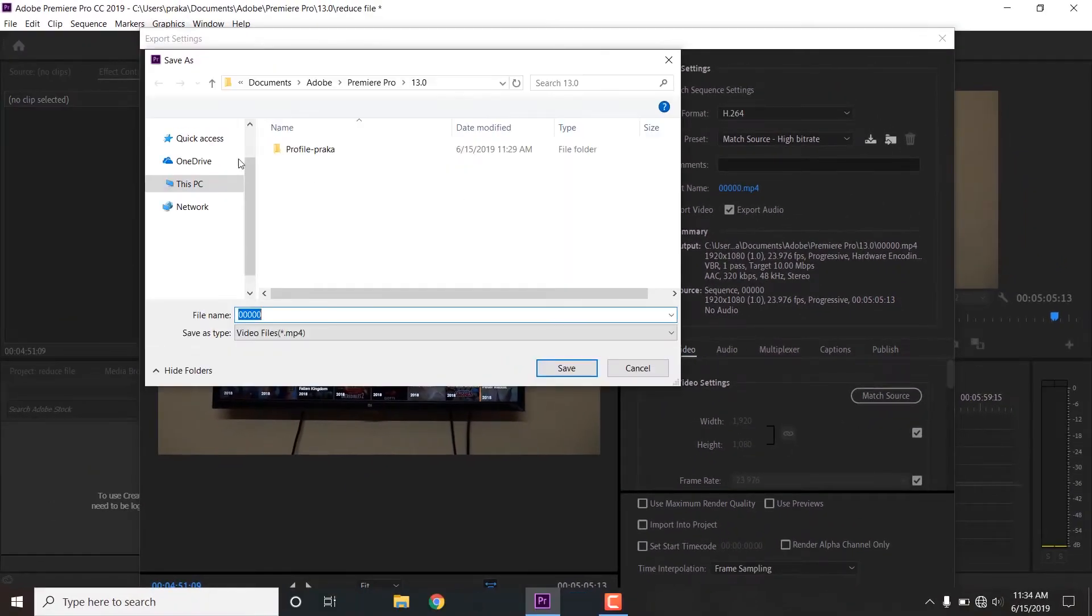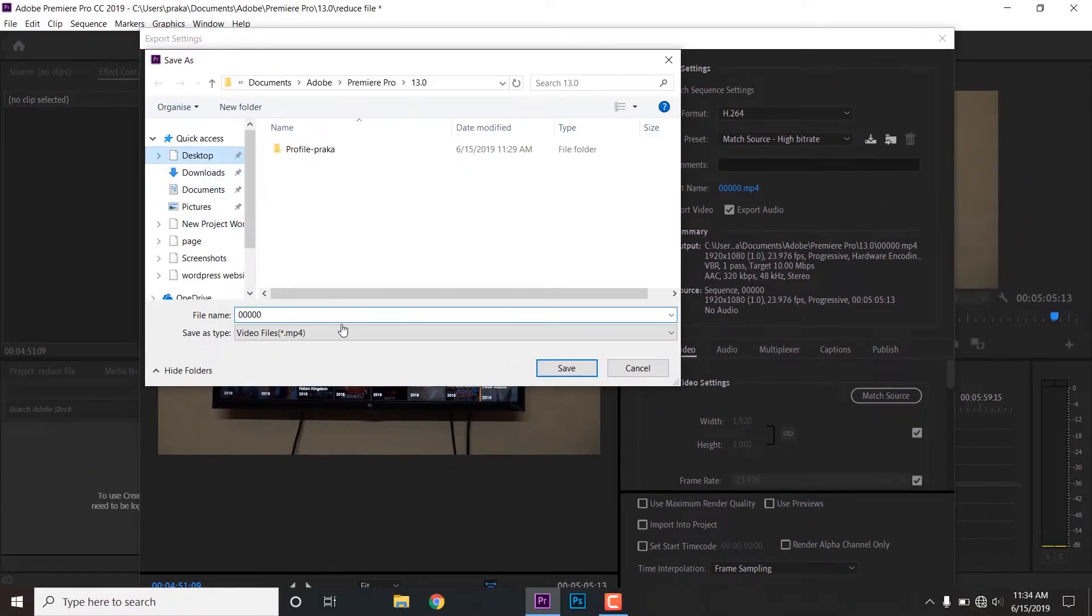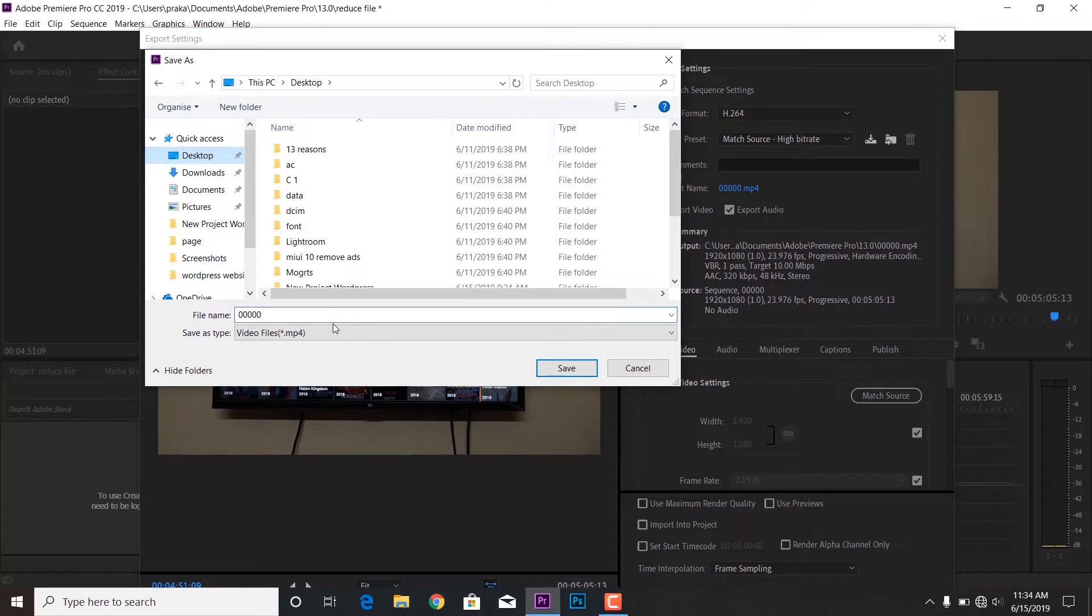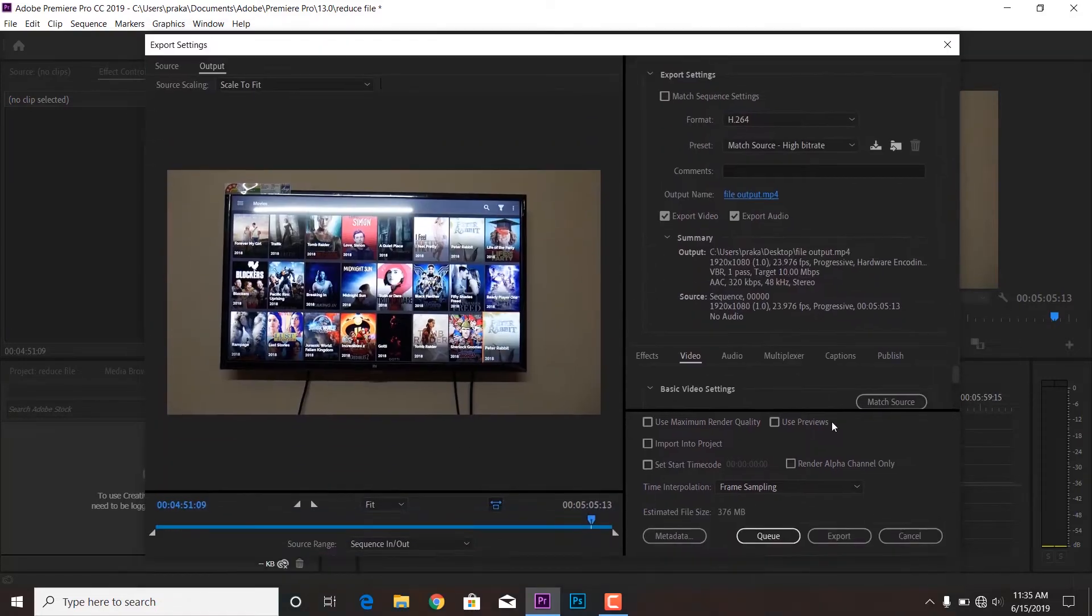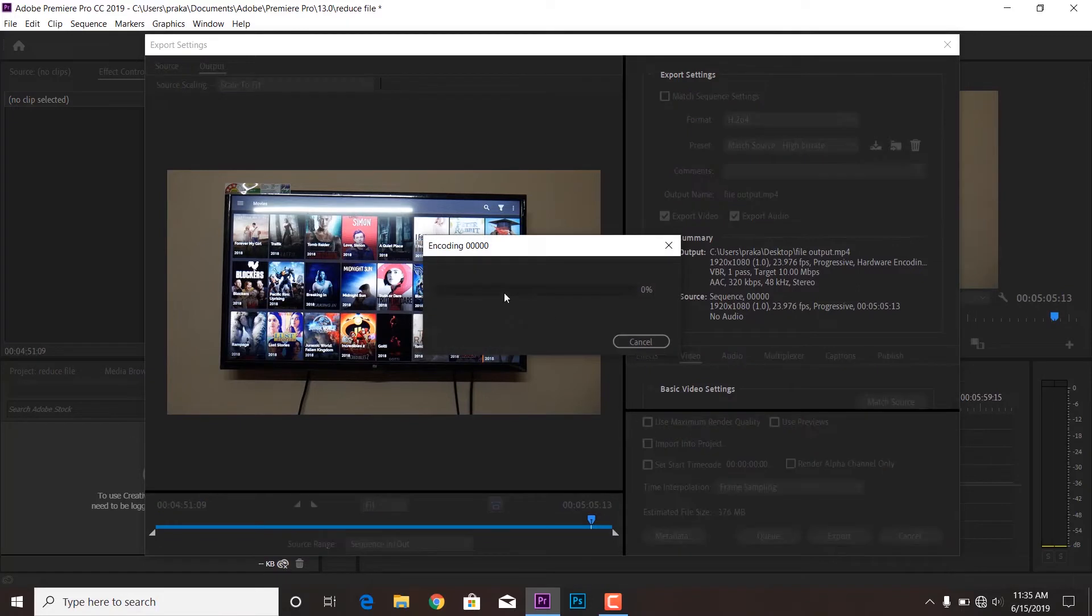So it would be easier for me when I show you the comparison. You will be able to see what are the differences. Okay, so exporting it with the name of file output and it's good to go. So exporting it, it would take time according to the specification of your system.